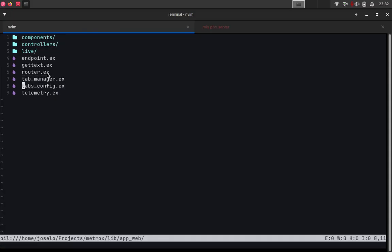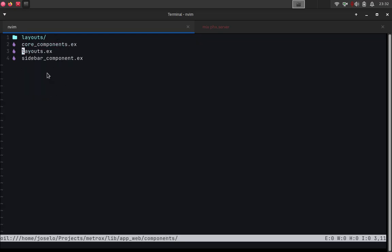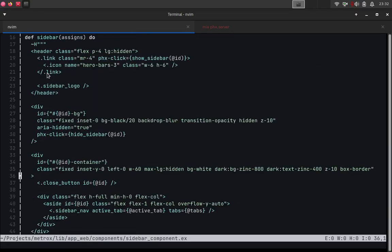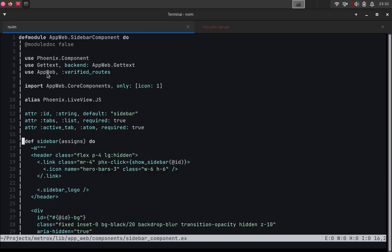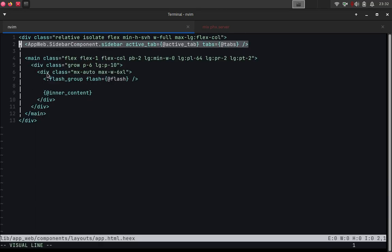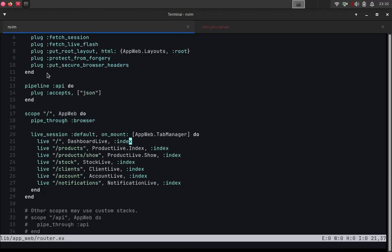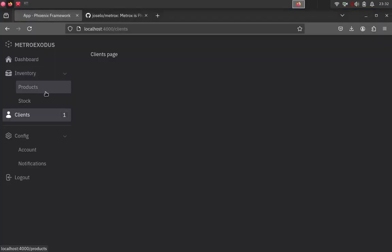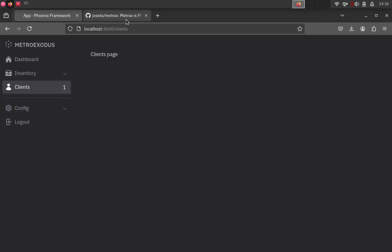The other component is the sidebar component itself. It's a long component — I'm not going to explain all of the code — but it's basically a Phoenix component. We have this Phoenix component in the app layout, and we can use it this way. It's very easy: you specify the active tab and the tabs. It's also important that in our router all of the routes are included inside the live session, which is why we have the Tab Manager there — that's how it works.